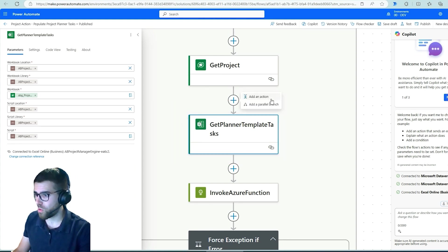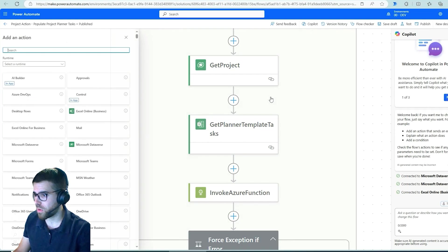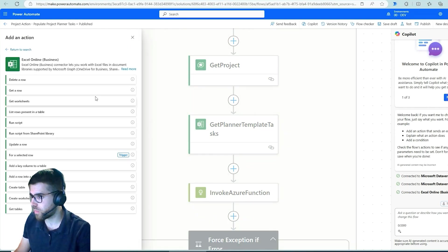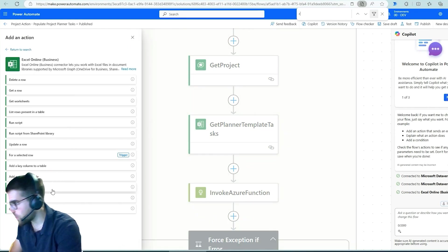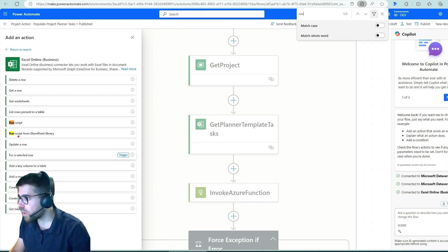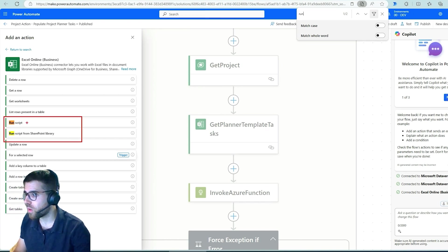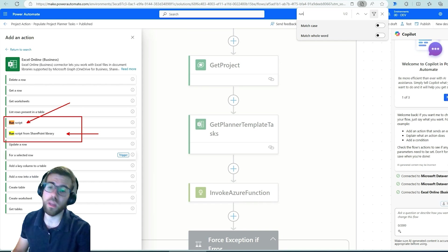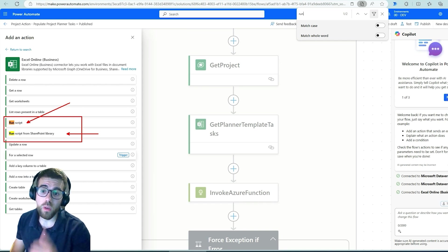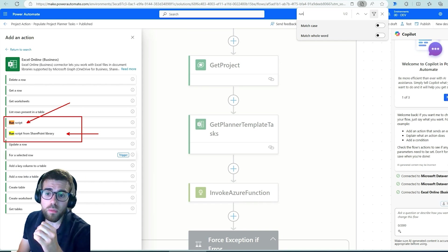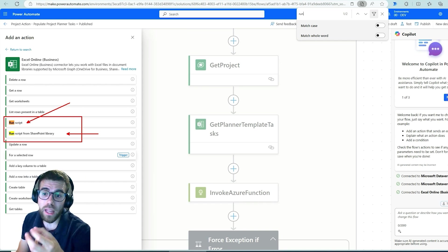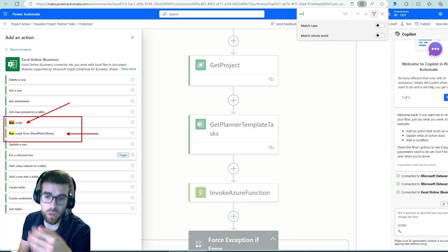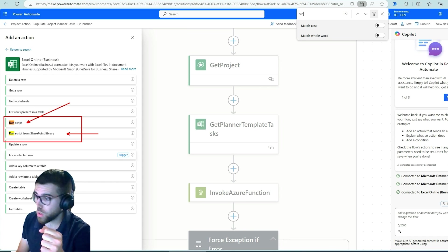So when you click add an action and you go to Excel online, okay, you see, where is it, run. We have two options: run script and run script from a SharePoint library. What's the difference? Run script will get an office script, so this Excel type script that you can execute in any workbook, and it will be a script that's in your personal OneDrive.